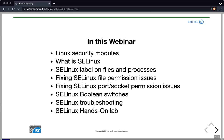SELinux is infamous for creating all kinds of problems that administrators don't like, so I would like to demystify some of this and show you how you can fix file permission issues that might show up with BIND, or port and socket permission issues. We will learn about SELinux Boolean switches and how we can do troubleshooting. At the end we have a half-hour hands-on lab where you can choose from up to three different sessions to test out SELinux and how to solve issues with it.